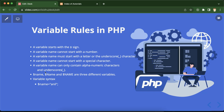Whenever we want to declare or create variables in any programming language, we cannot simply type something and say that this is our variable name — we have to follow certain rules. Each programming language has its own different rules; for example, PHP has different rules, and Java and JavaScript have different rules for declaring and creating variables. In this part we will learn how to declare variables and what rules we have to follow.